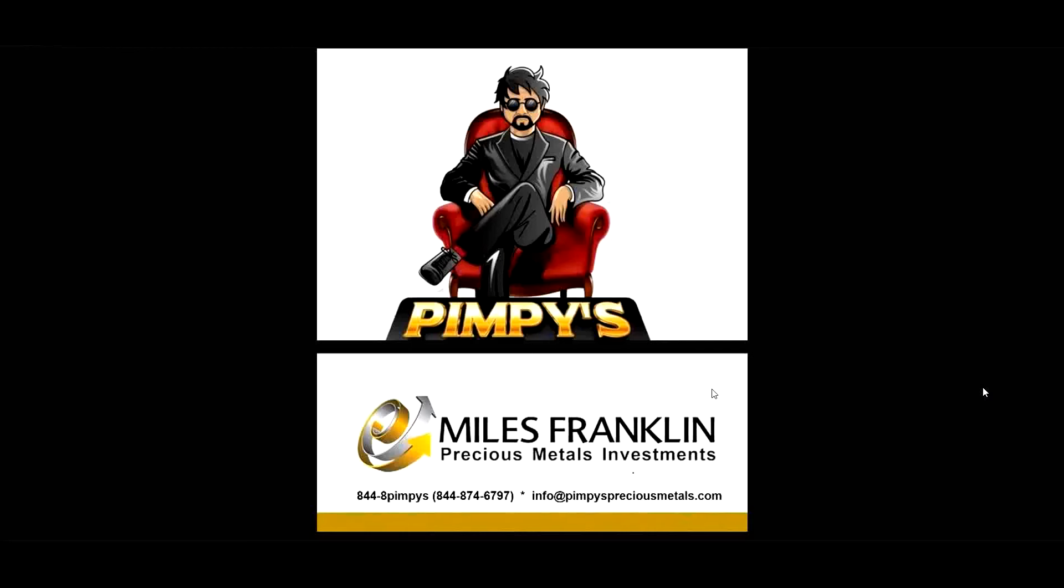Speaking of Miles Franklin, two of my listeners combined bought 57 ounces of gold. Good lordy. Good job, you guys. Like I said, it's a smart move. It's a good way to protect yourself.